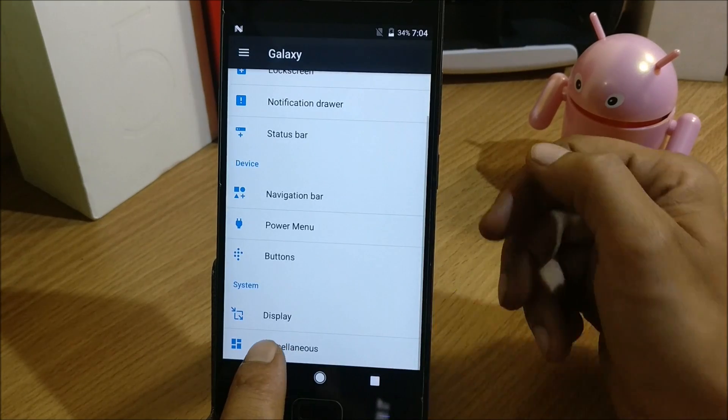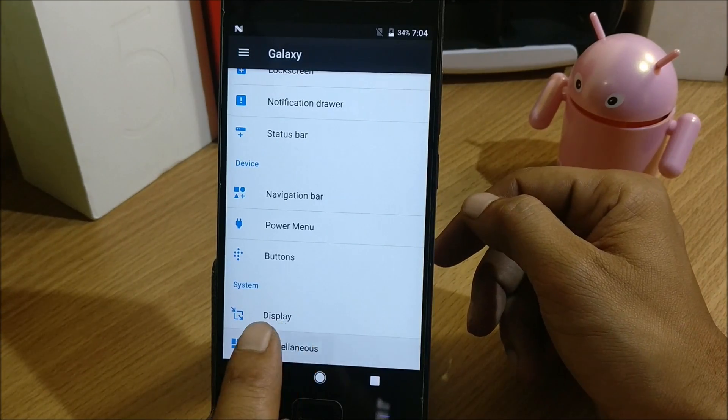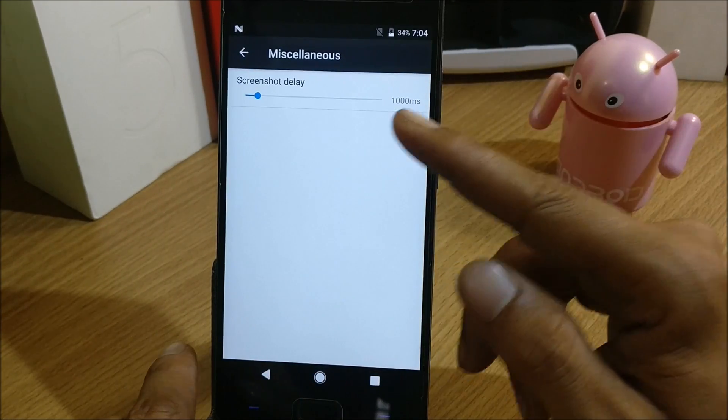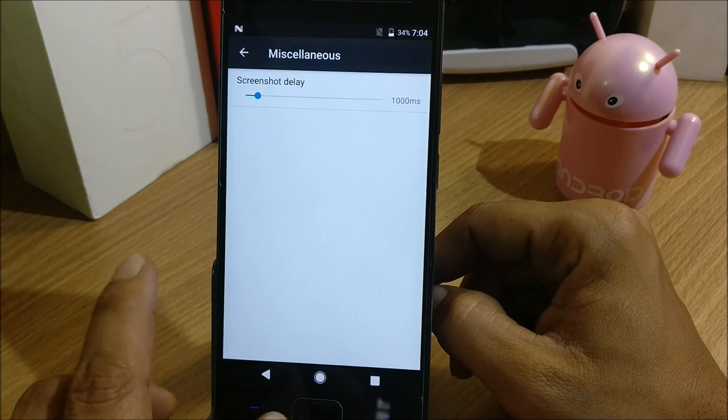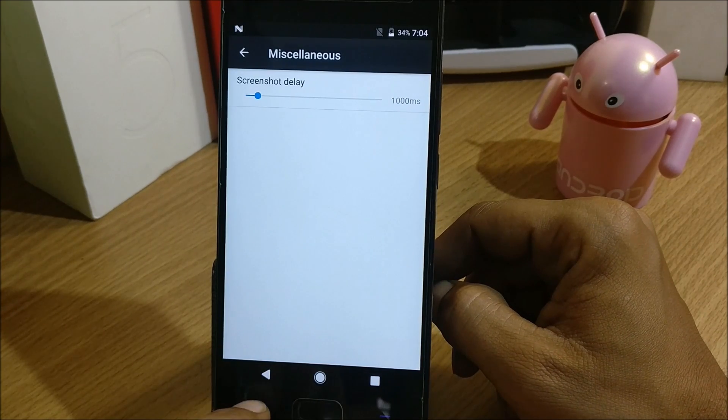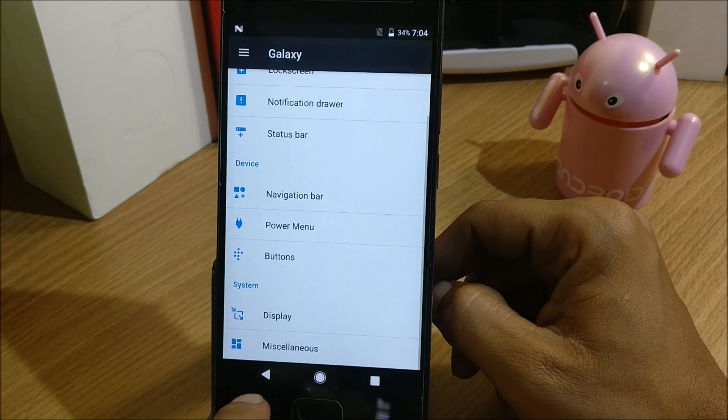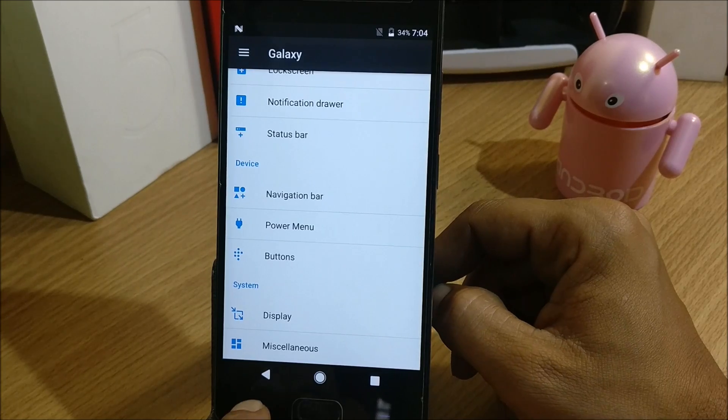The last is Miscellaneous. Under Miscellaneous you have screenshot delay, so you can adjust the timing of the screenshot delay once you take a screenshot. These are the options available in this.